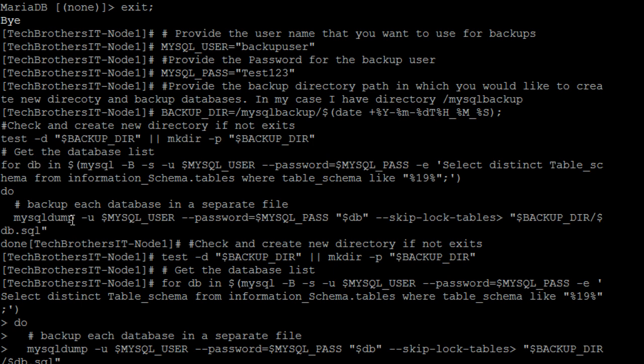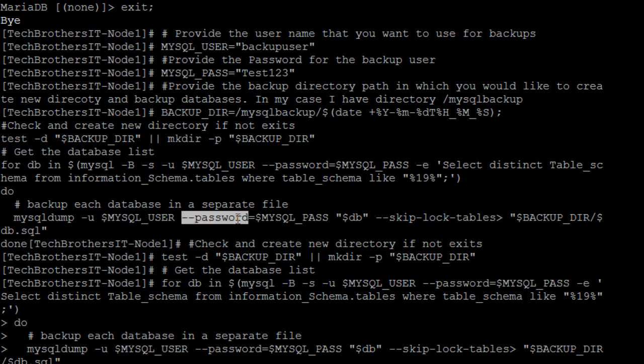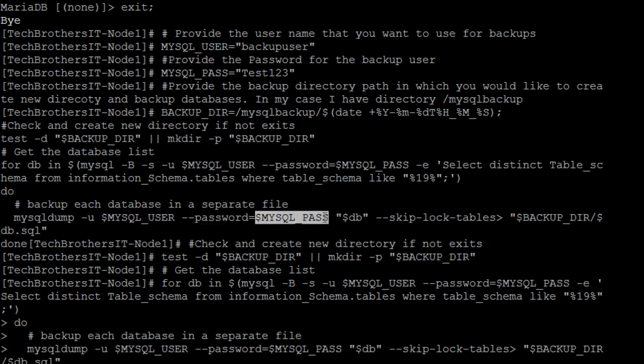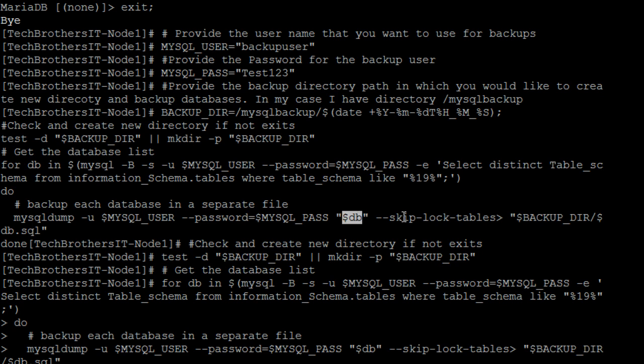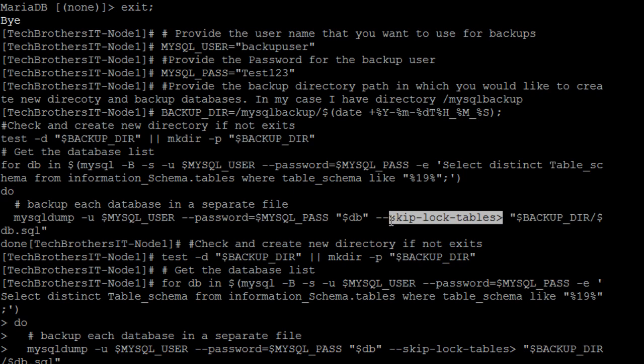So mysqldump, then you are providing the user and here we have already know that what is our user, so backup user. We have a password is already saved as well. And then here that's the way our password is saved in variable on top and the database. So it will get one database at a time in this variable and then we have skip-lock-tables and all that. If you want to play with these filters in mysqldump, you can change it if you want.